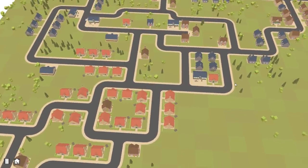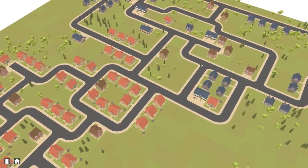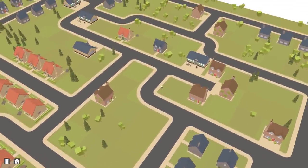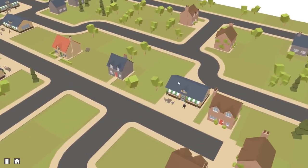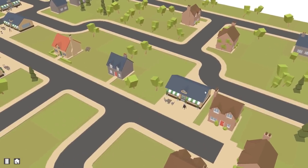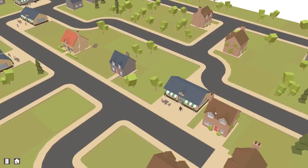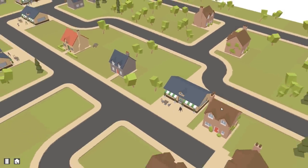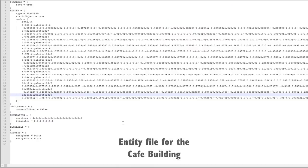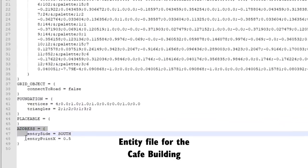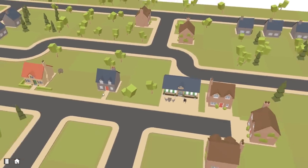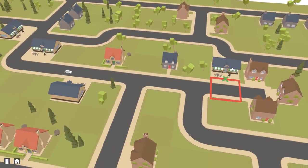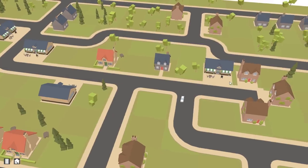So I got to work on that, and the first step of getting a person to do an activity was getting them to the building where the activity is going to take place. And for that they needed to know where the building is, or more specifically where the entrance of the building is, and which road tile it's connected to. So I worked on adding an address component to the buildings which holds all that relevant information, and then when a person wants to go to a particular building they can just plug that address information into the travel system, which I've shown you in a previous video, and that will take them to the entrance of the building.